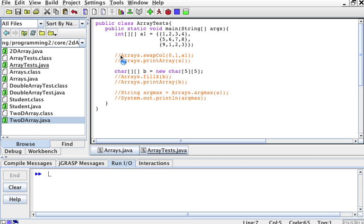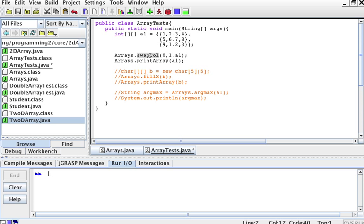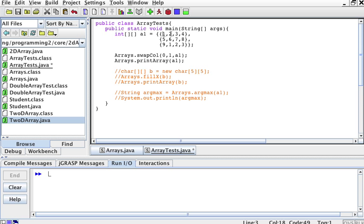The first thing I will do is create a method called swapCol, which will swap whatever column I put here with whatever column I put here, and whatever array I put here. So in this case, this should swap column 0 with column 1 in a1. If we want to swap column 0 with column 1, basically all these values 1, 5, 9 should be on the second column and 2, 6, 1 should be at the first column.